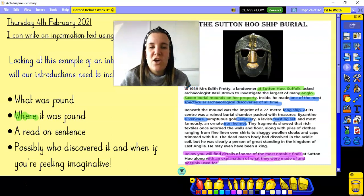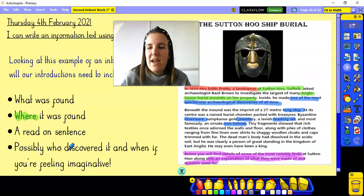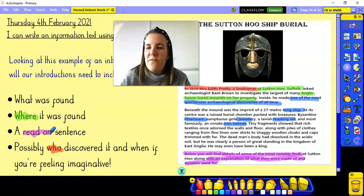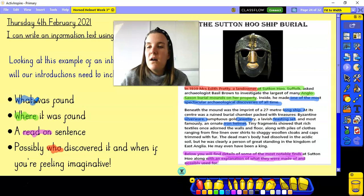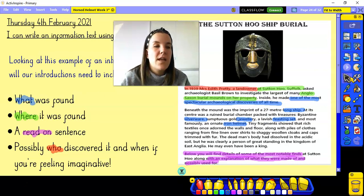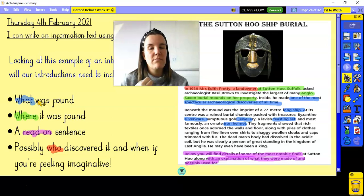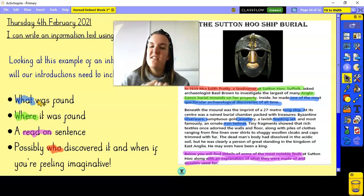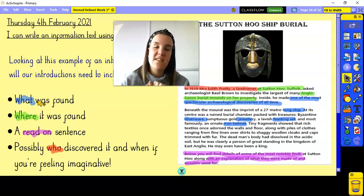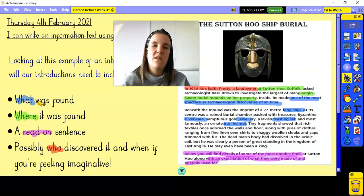We can see the who in the example is Mrs Edith Pretty, a landowner. So we can have that in there as well. There are four things we're going to need to include in our introduction today: what was found, where it was found, a read-on sentence, and if you want to, who found it.